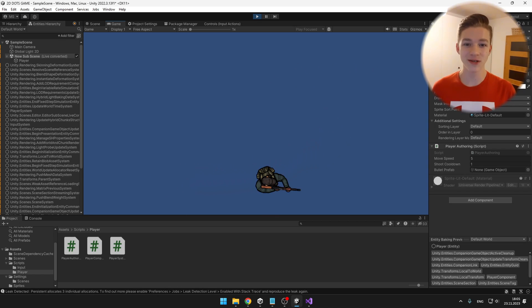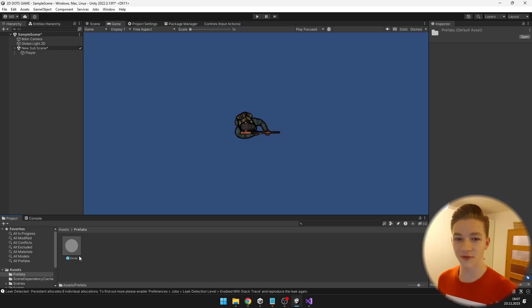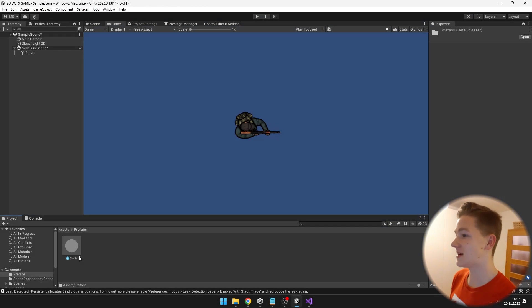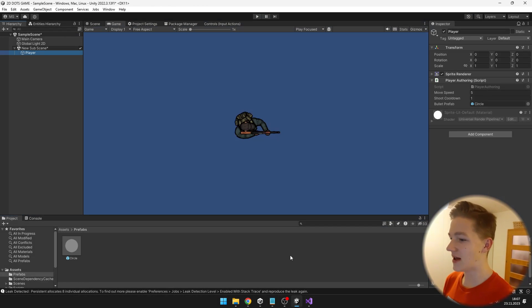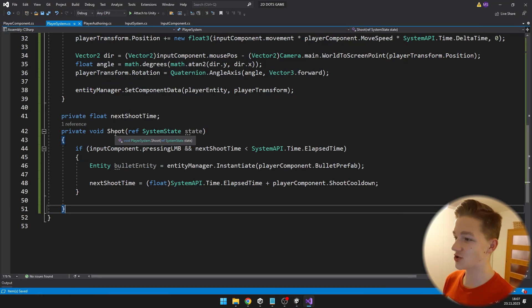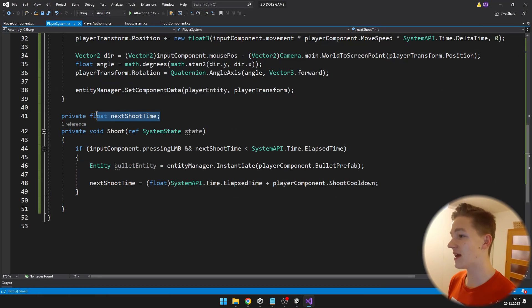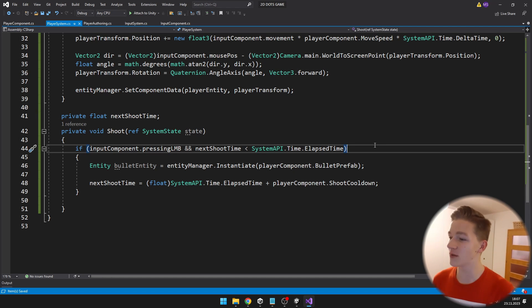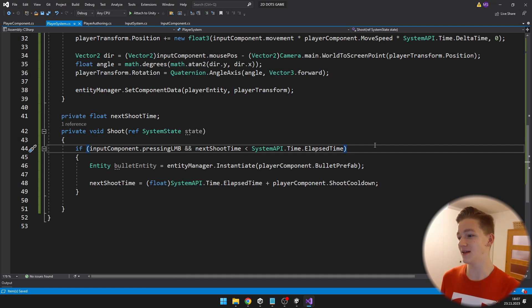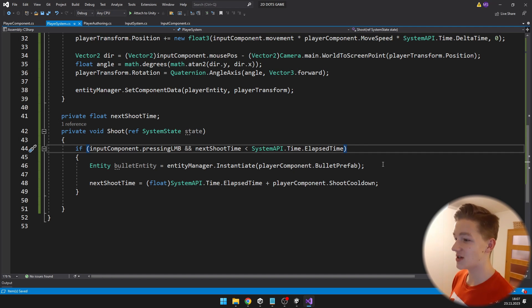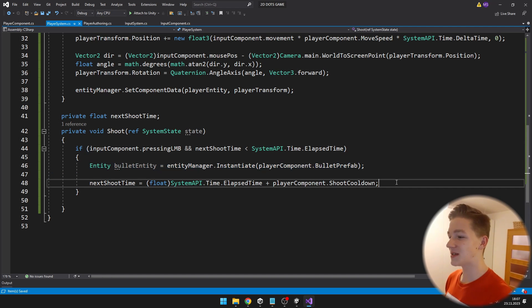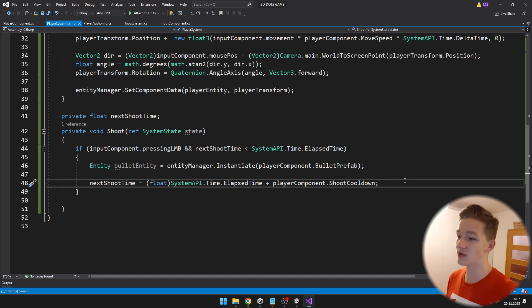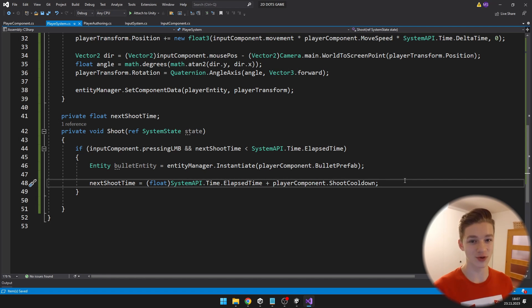The last thing I will do is shooting. I have created a new bullet prefab, assigned it to the player. In the shoot function I have defined a variable for the next shoot time. In the function shoot, I check if you are pressing the left mouse button and the next shoot time is less than the elapsed time — if true, I instantiate the entity and set the next shoot time to the current time plus the shoot cooldown.